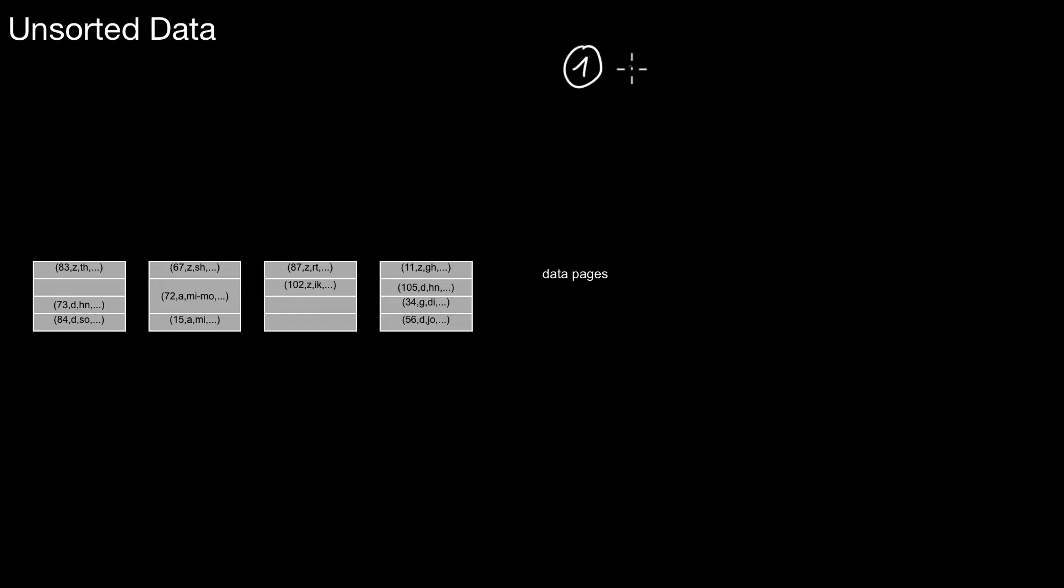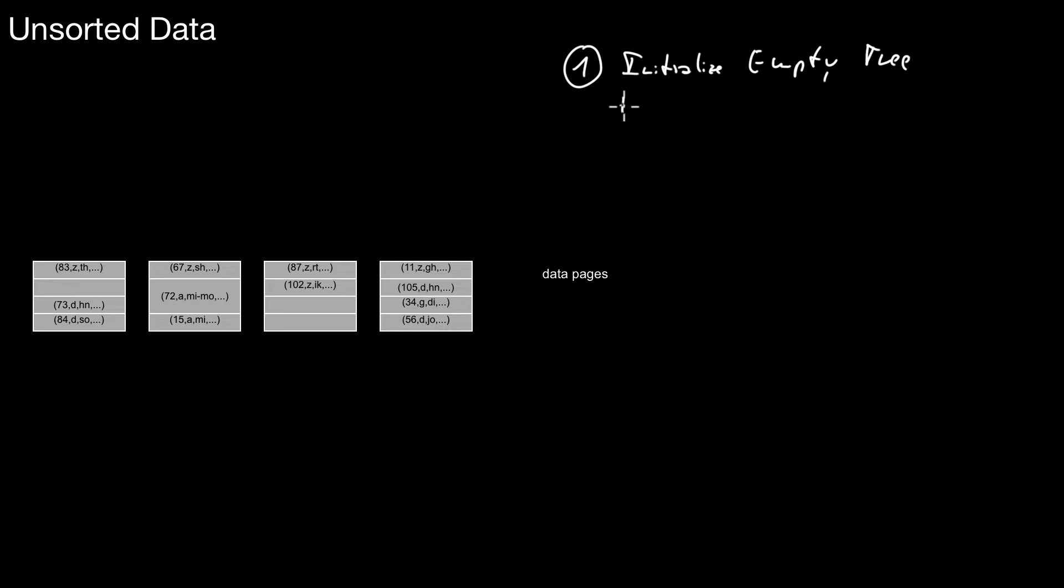You initialize an empty tree and then you just insert the tuples one by one. You do a tuple-wise insert. That's one way of doing that. But that's not the best way that you can do.